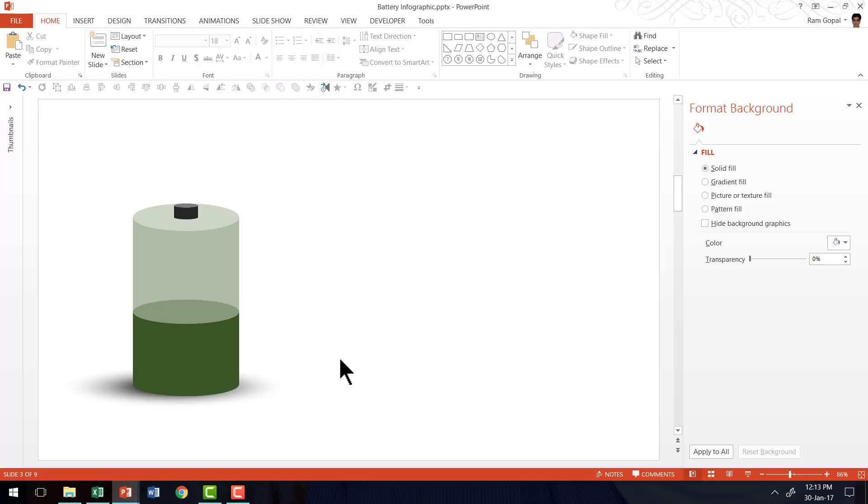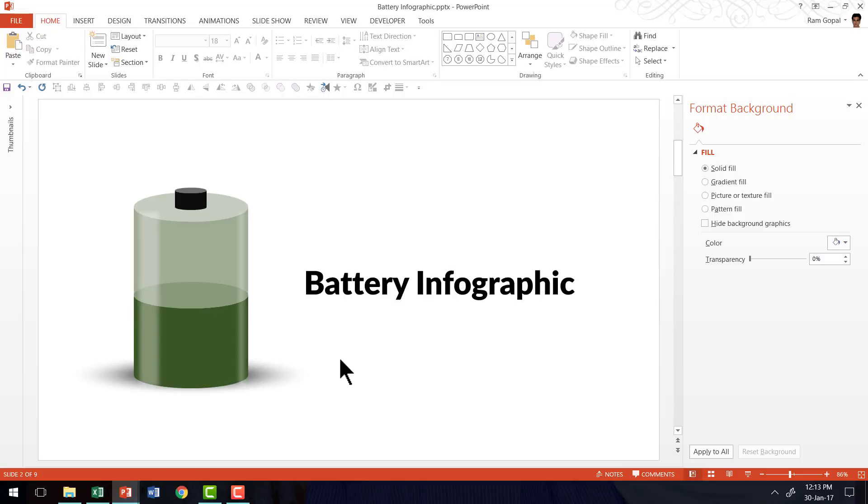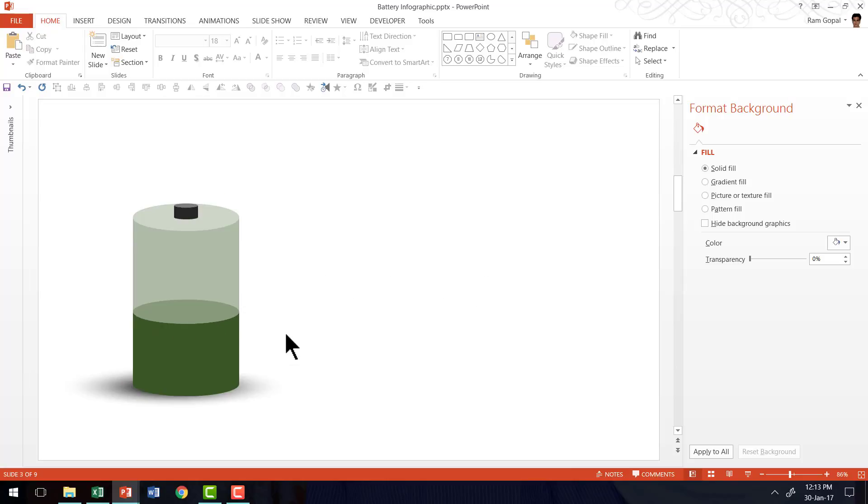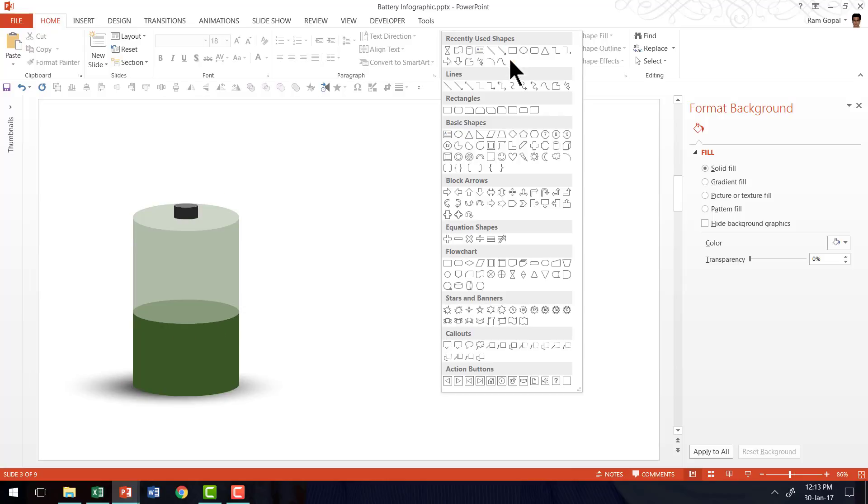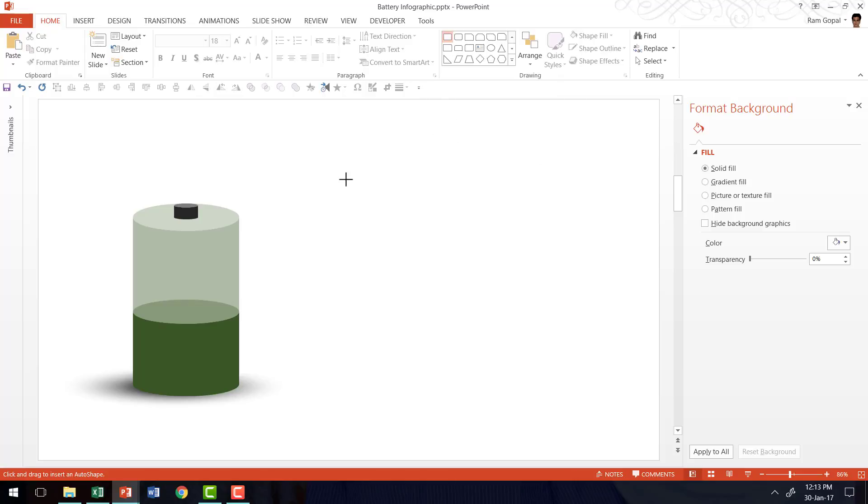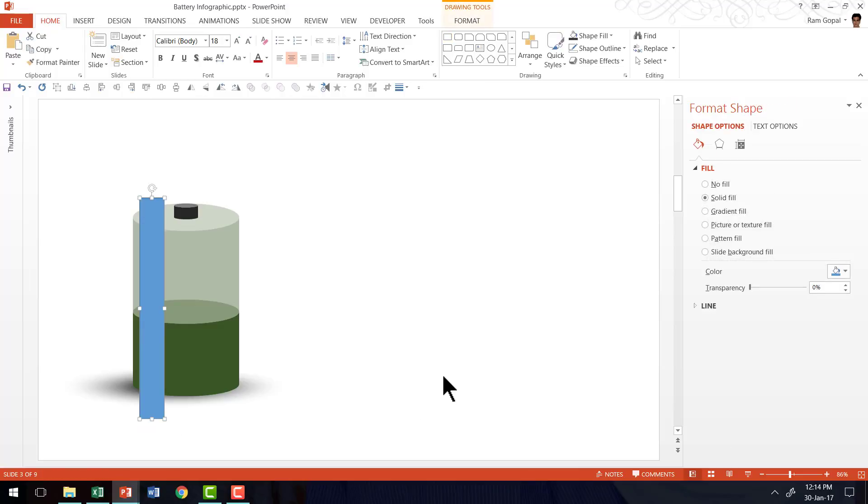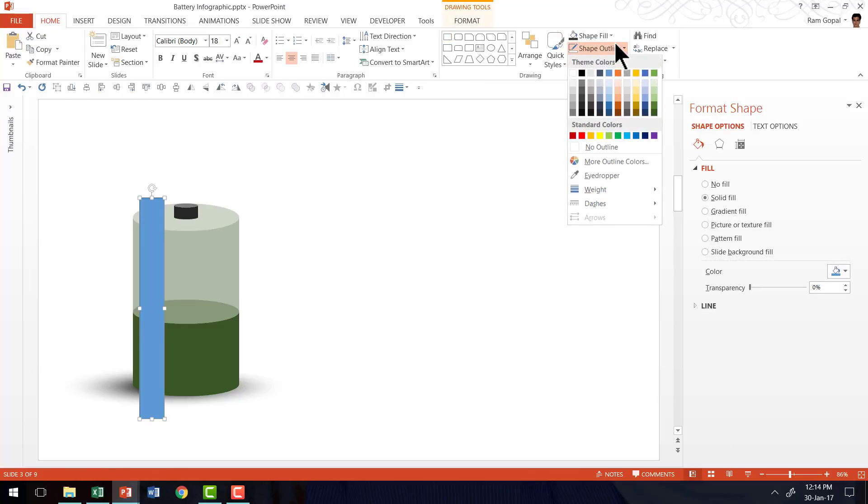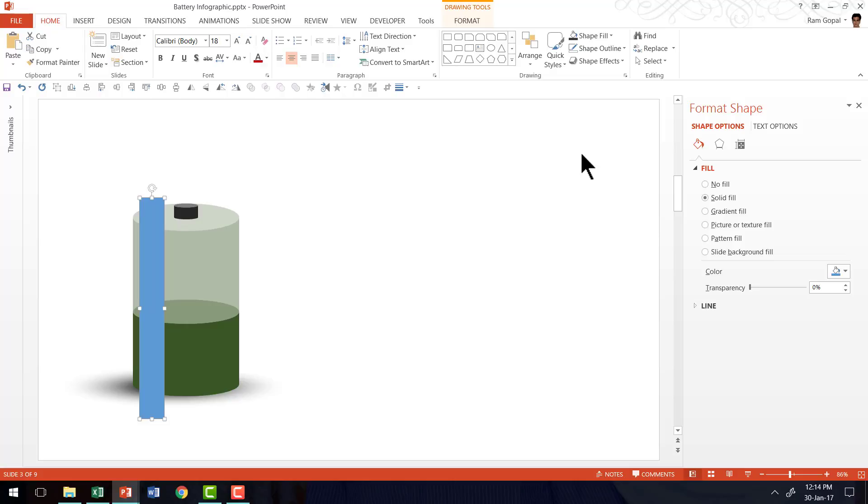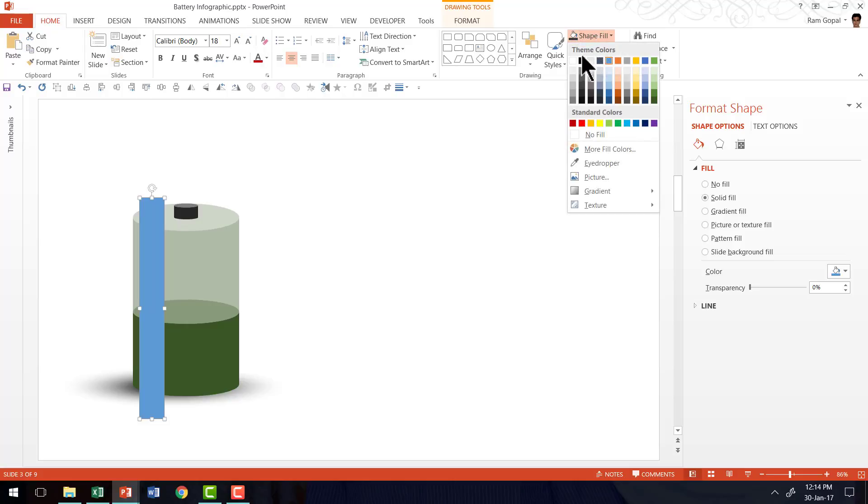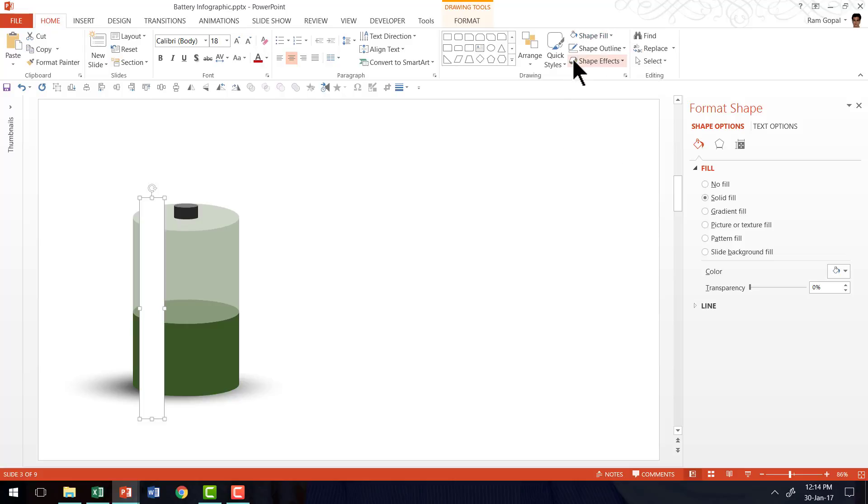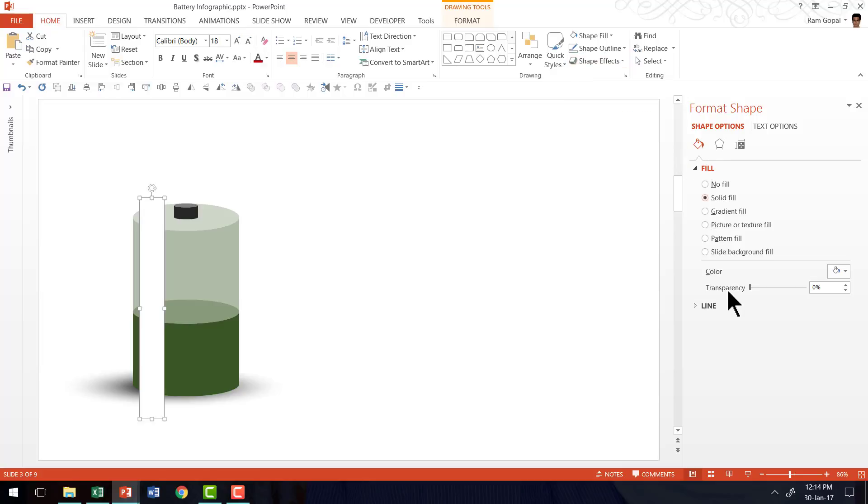Now you might ask that here we have a sheen on the battery which makes it look really professional. So how do we bring that sheen? It's very simple. Go to auto shapes menu, under rectangles pick up the rectangle tool. And I'm going to draw a thick rectangular bar. Let us go to shape outline and say no outline. Then let us go to shape fill and fill it with white color.